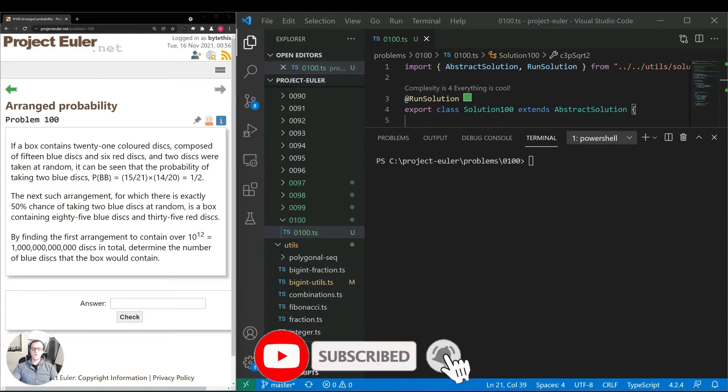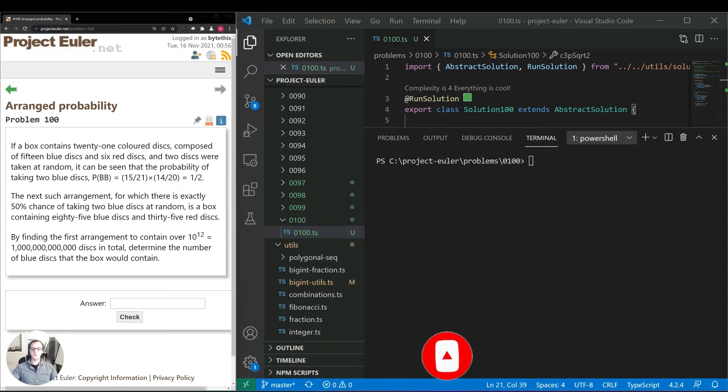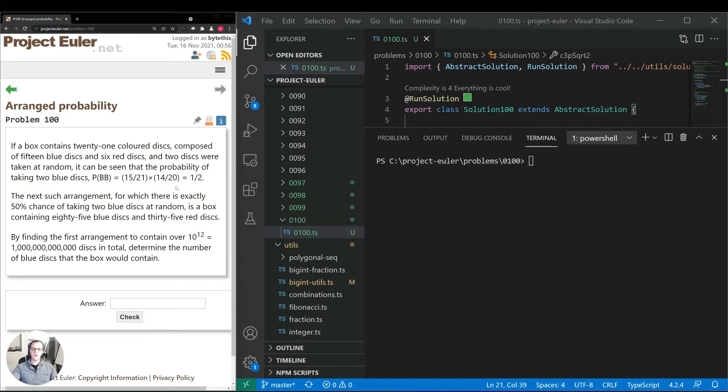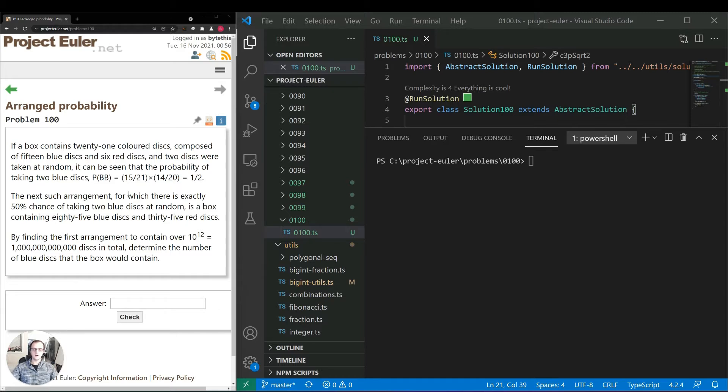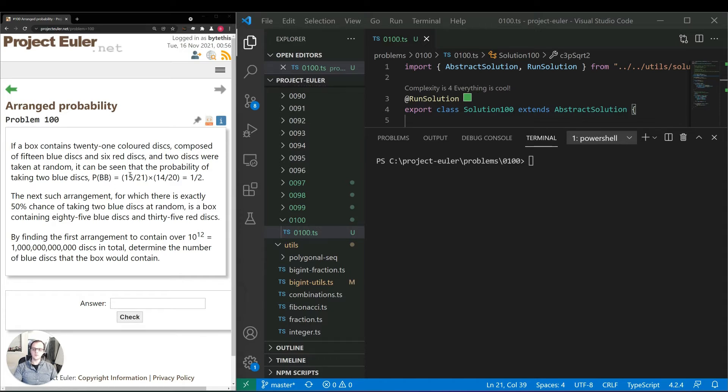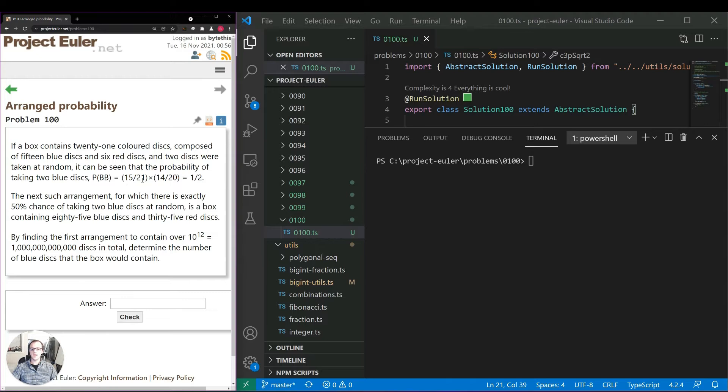The brute force way would be to iterate over different values on the number line and try to see if we can match this property where picking two will equal one half as a probability. That type of approach would take a long time to calculate because there would be a lot of wasted computation. So instead of doing that I took a look into the math behind it, and what we see here is we have 15 divided by 21 and then 14 divided by 20. So we could write that as a/b times (a-1)/(b-1) equals one half.